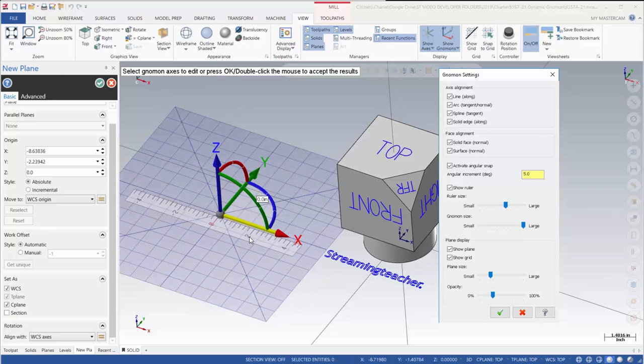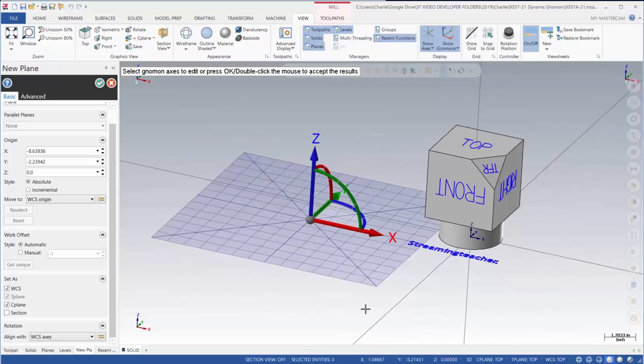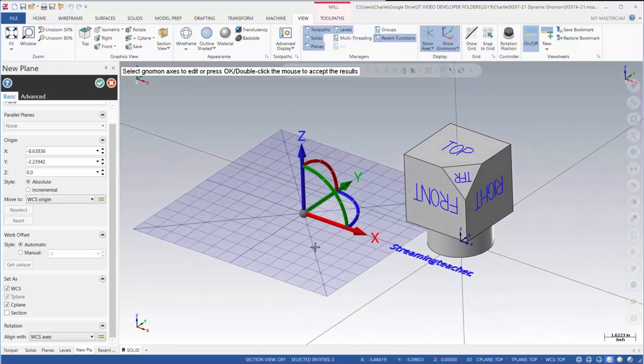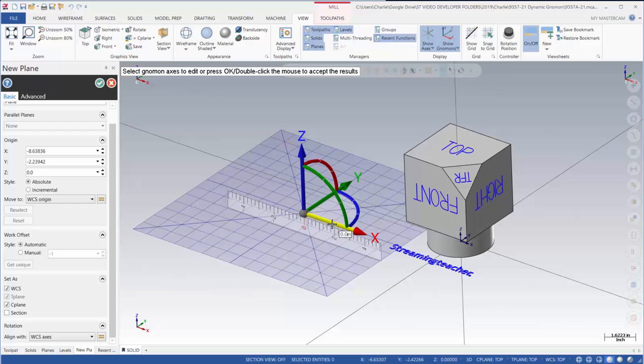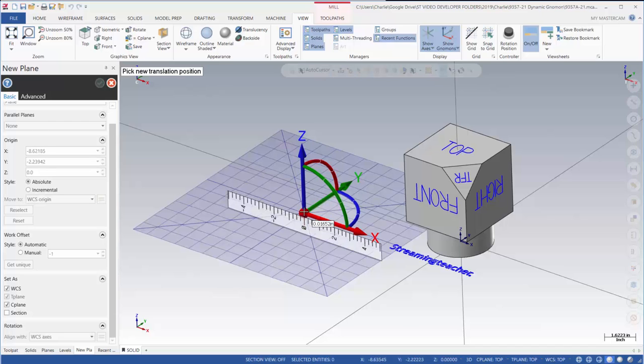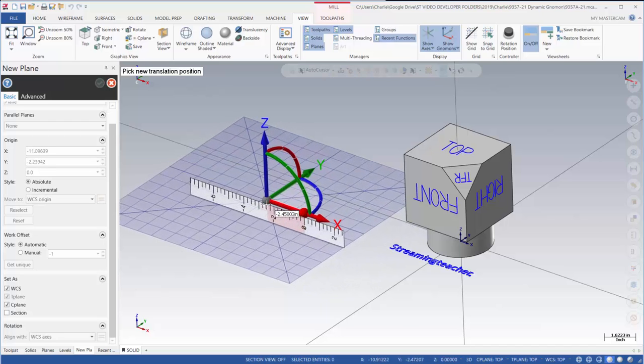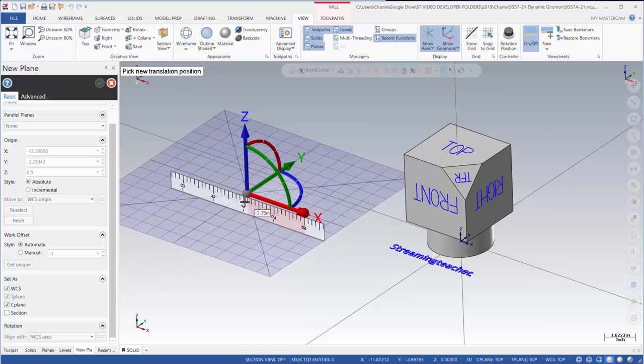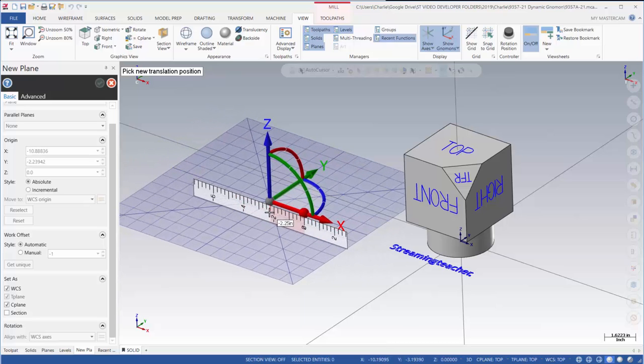And then once we get the settings set the way that we want them, we'll go ahead and accept that information. And now I have a gnomon that I can move around or put on my part or align. And we do that with certain key functions. I can either grab the shaft of the arrow here and move that along or I can snap to a point on my ruler to set that.